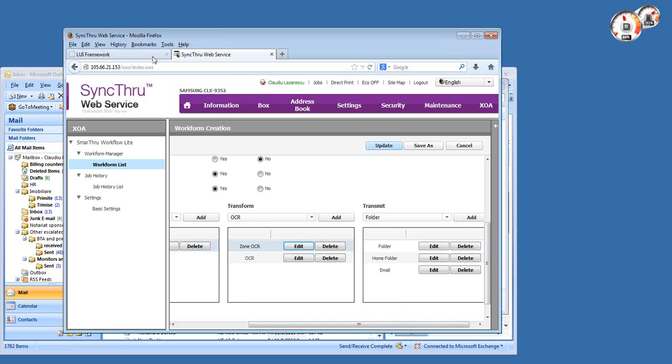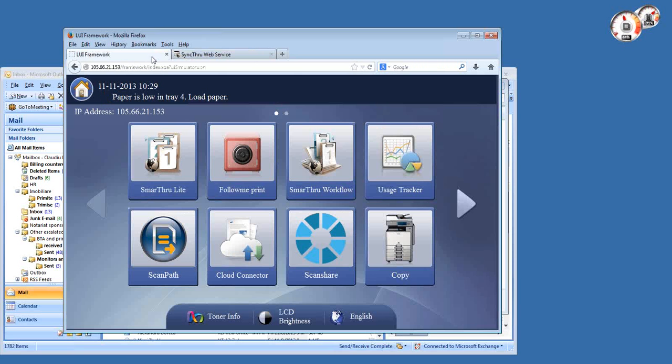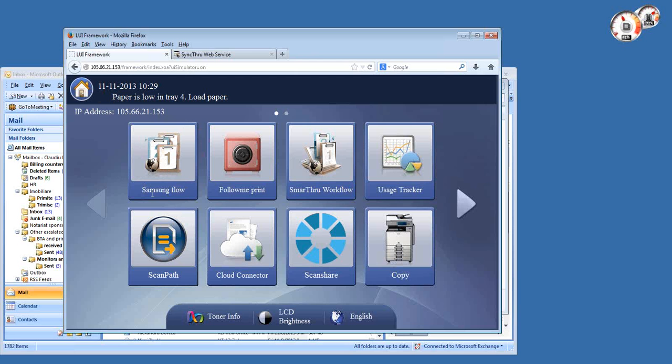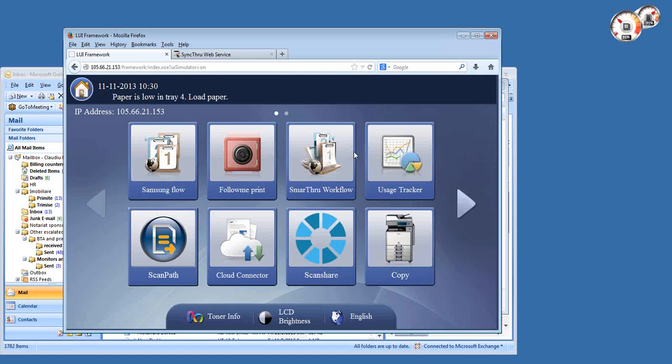So let's see how this works out on the copier side. Let me just refresh the front panel here. Notice that the icon for this solution is now called Samsung Flow, like I changed it in the settings. There's a bunch of other icons on the front panel of this copier because I have several solutions installed, so some are not familiar to you.